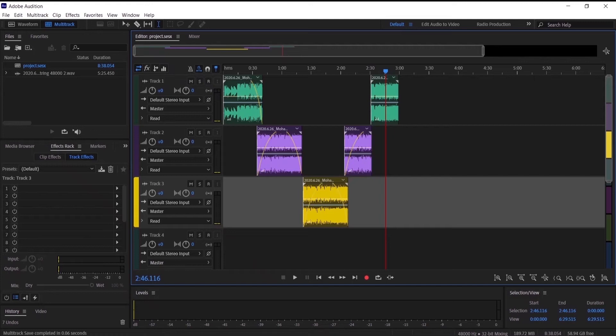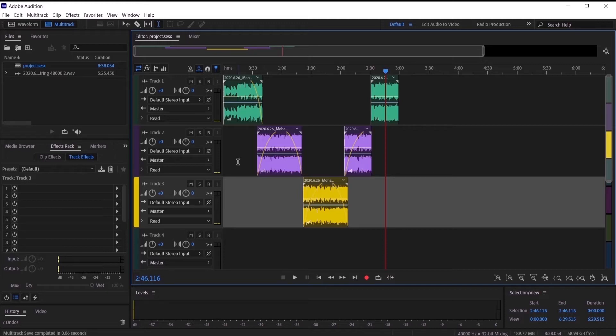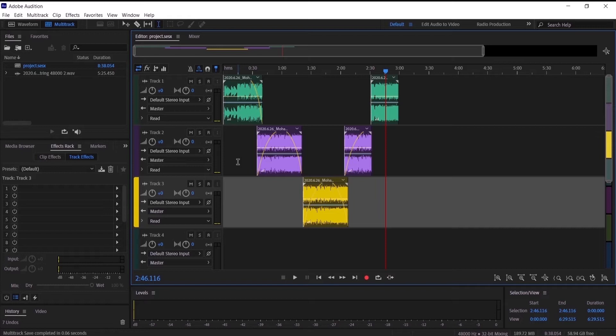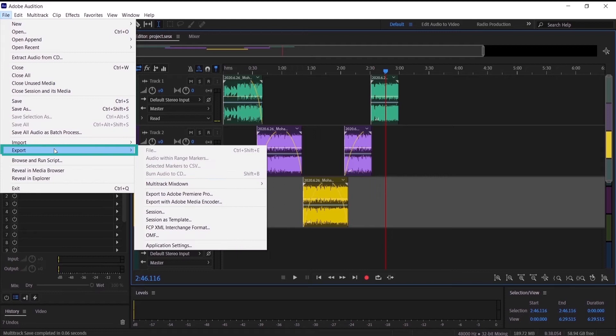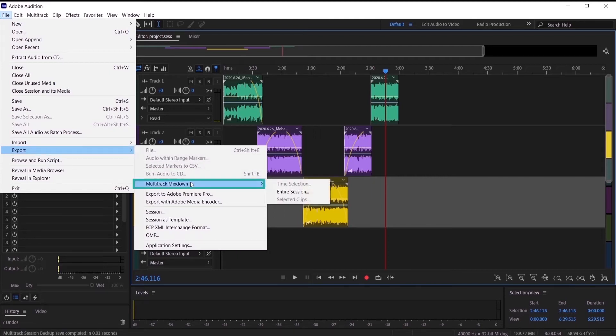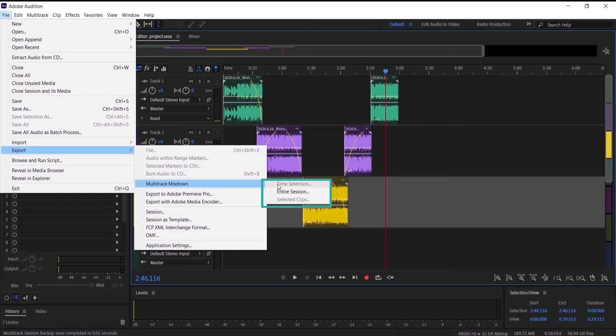In this tutorial I'm going to show you how to export your multitrack session in Adobe Audition. I have here a project that I worked on, it is a song, so I want to export that audio. To do that, first we go to File and Export and then Multitrack Mixdown.